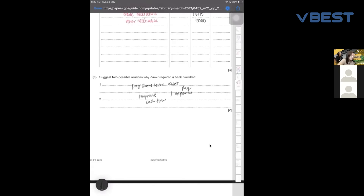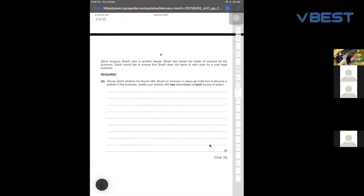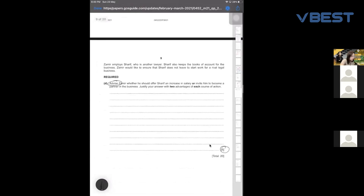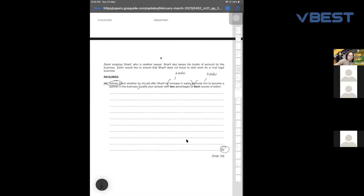Here's a quick tip: every time they give you an advice question, how do you get five marks? Recently they really like to ask you to advise and justify with two advantages for each course of action. So here there are two options — increase salary and invite him to become a partner. You must write two advantages for each. But that gives only four marks, so to get the fifth mark, you must give a recommendation.